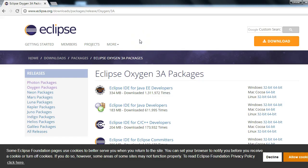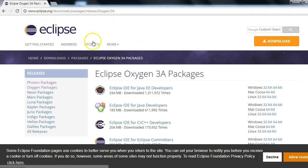Hi everyone. Today in this session we'll see how we can write our Protractor test in the Eclipse IDE editor.